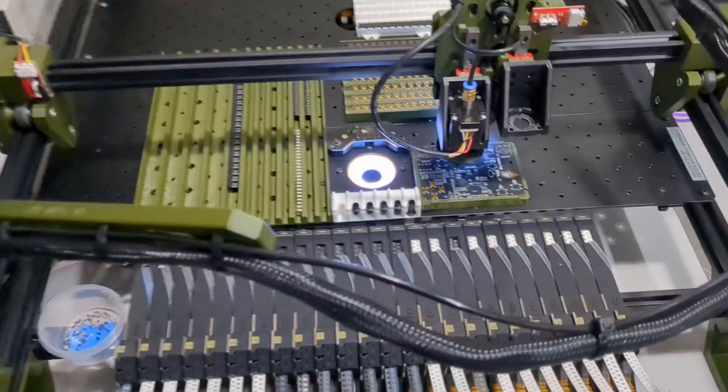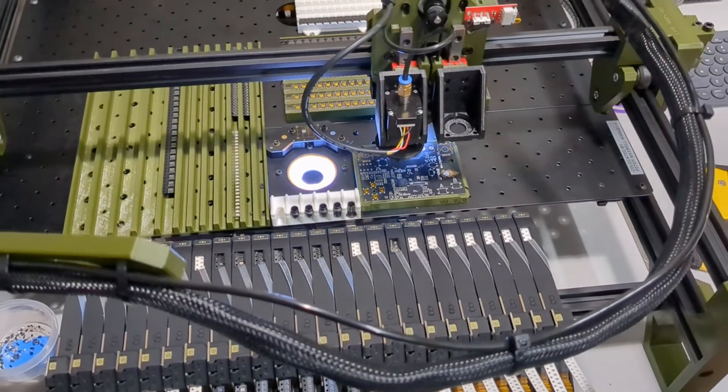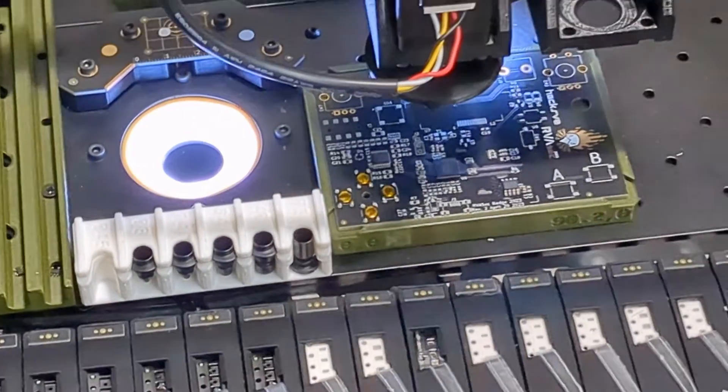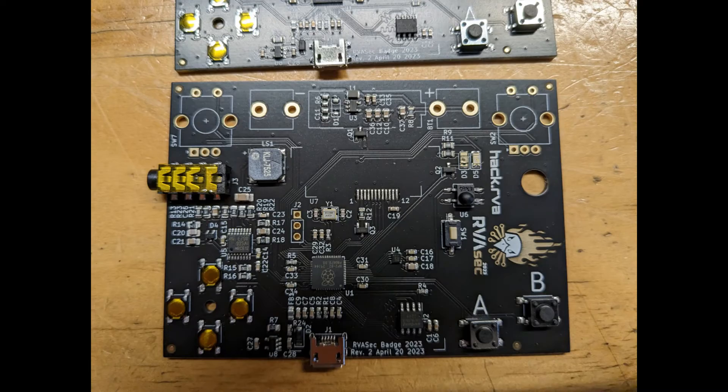When our production line is in full swing, we can build about one badge every 10 minutes.